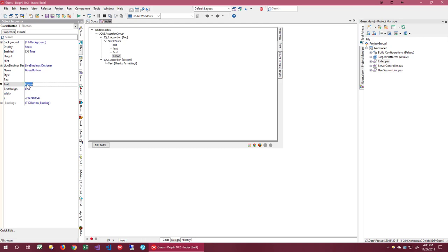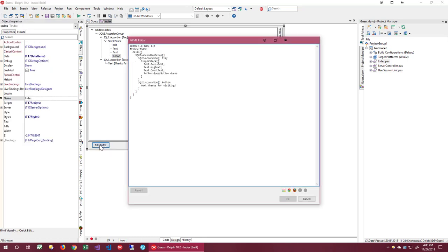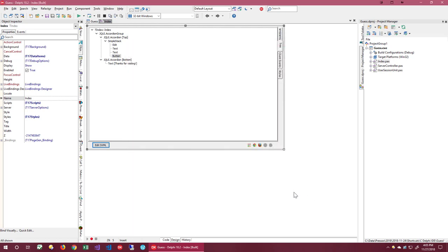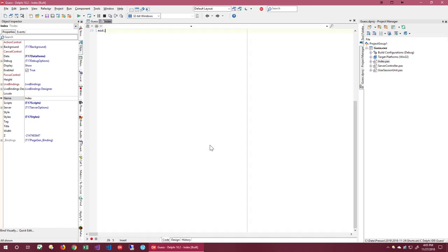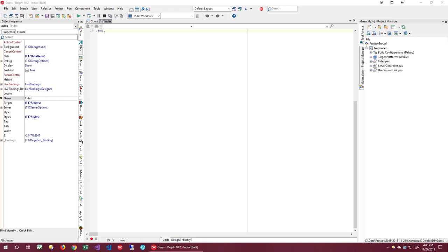Now let's give our controls some names so we can reference them. Now let's take a look at the IWML. As you can see, the IWML is still very compact. Very easy to read and very easy to work with. Now that we have our UI, let's make it do something. I'm going to switch to the code view by pressing F12. And as you can see, it looks very familiar. Let's add some private fields. We will use these fields to track the user state.